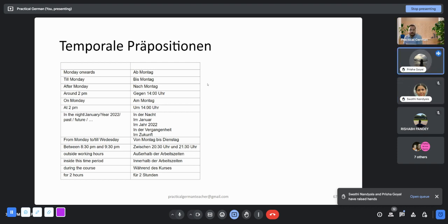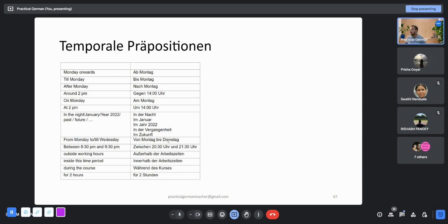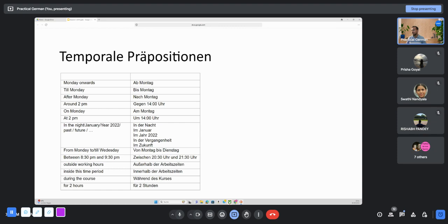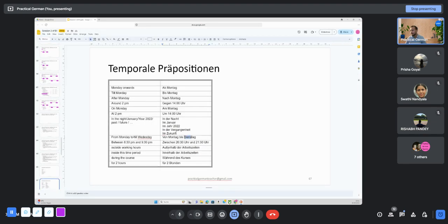Swati, you have a question? Yeah, for from Monday to Wednesday, are you saying von Montag bis Mittwoch, not Dienstag? Ah yeah, it's wrong. Thank you. Yeah, it's Mittwoch and not Dienstag. You are right. That's a mistake.